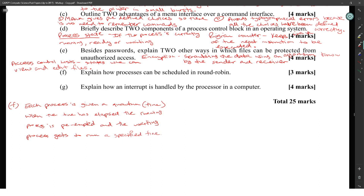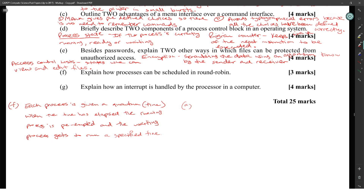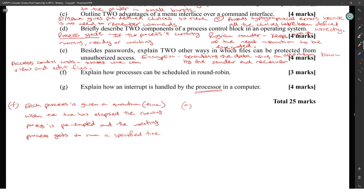Explain how an interrupt is handled by the processor in a computer. There are two ways you can handle an interrupt: by polling or directly.